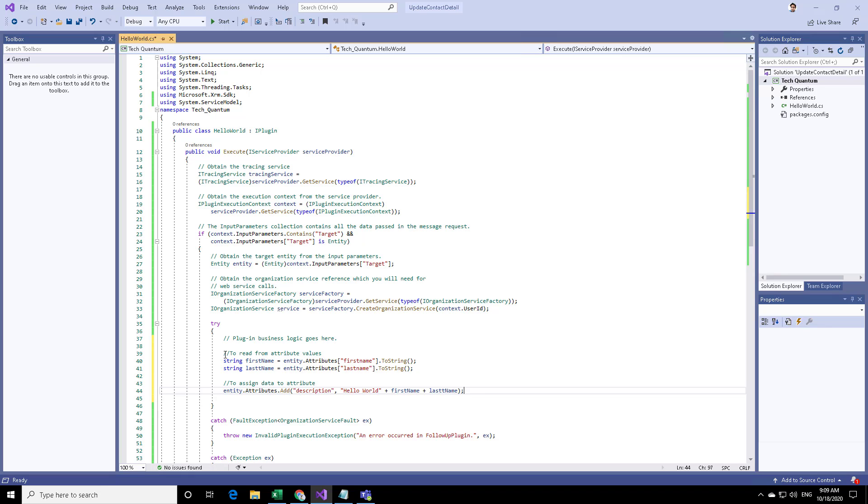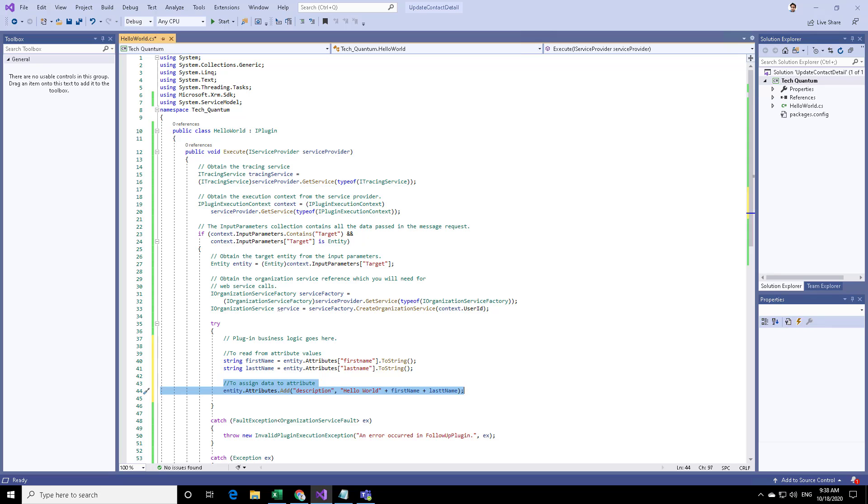Here we are reading the data and here we are writing the data. In next video, we will see how we can deploy and test this plugin.